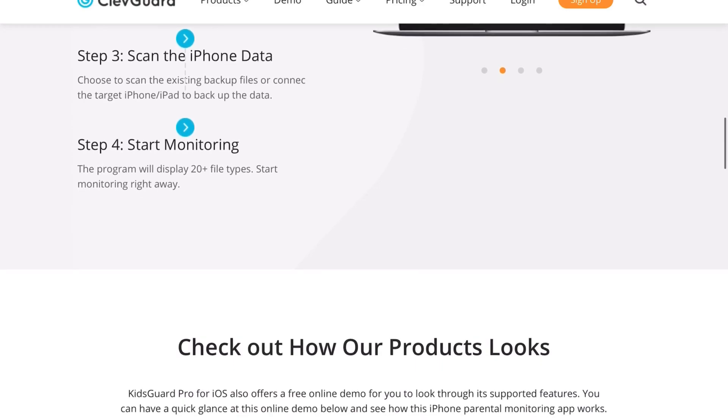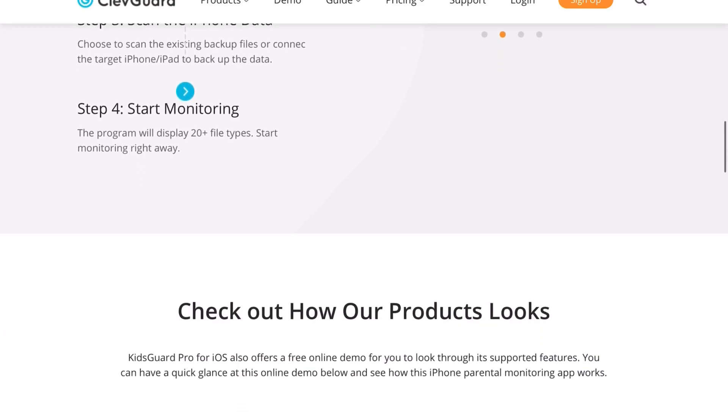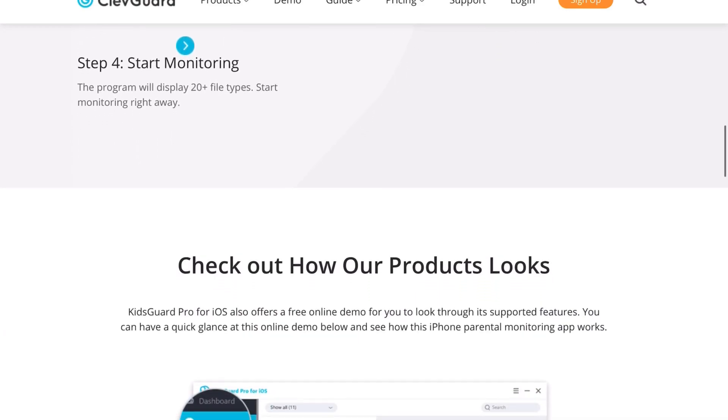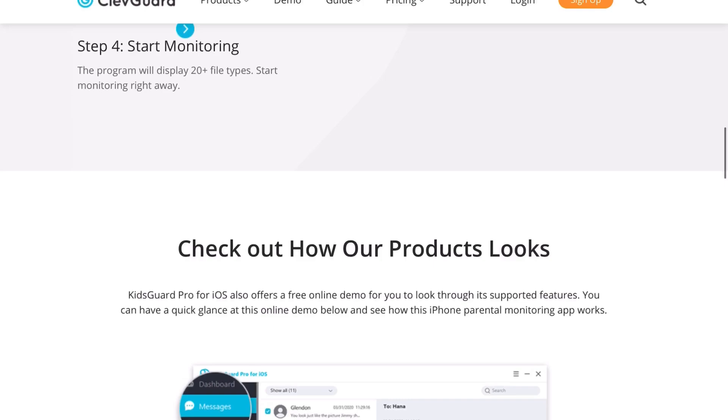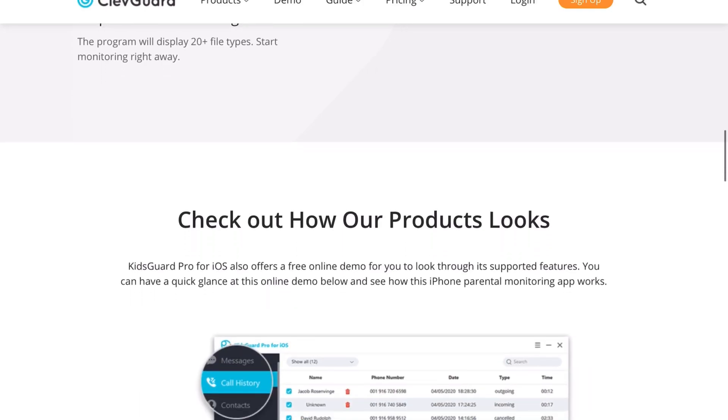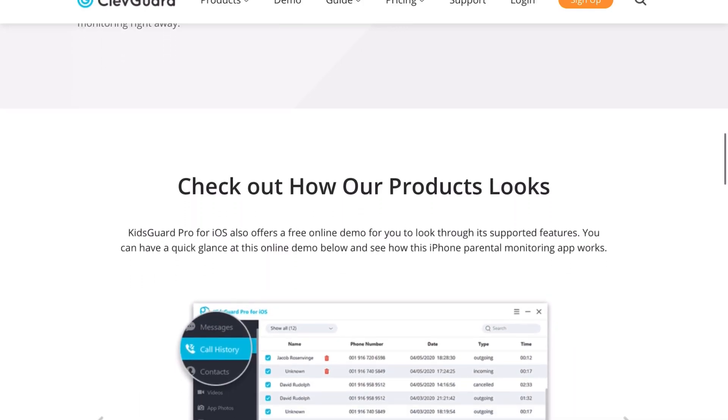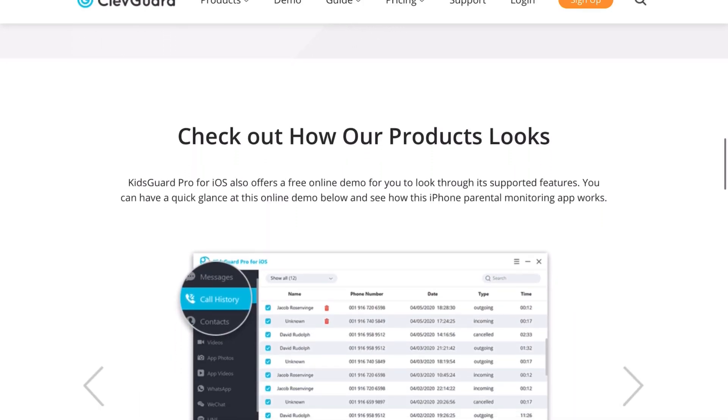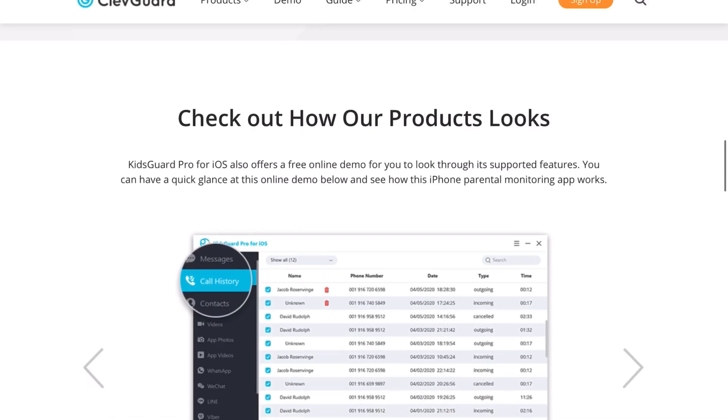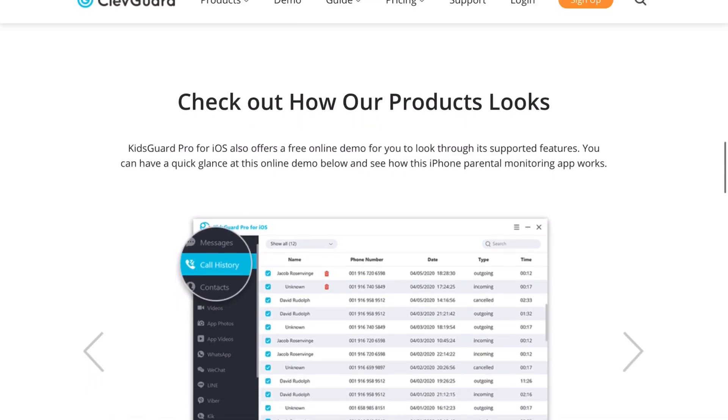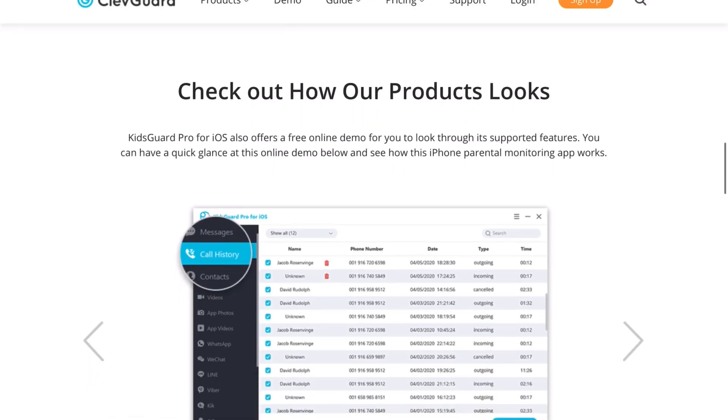They can use this as well for dealing, contacting any dealers or anything like that. With this program you'll be able to track all that and make sure that everything is in place.